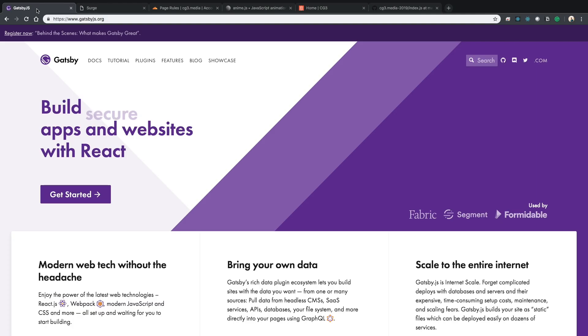Yo, thanks for checking out my channel. I'm Cory, and today we're going to talk about how I rebuilt my website using Gatsby.js, Surge.SH, and React. So let's just hop right into it.